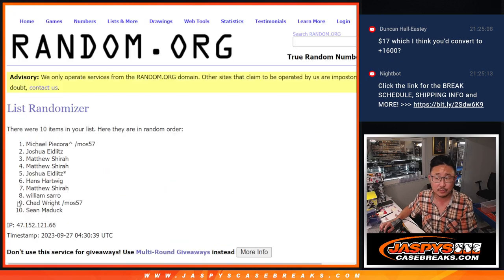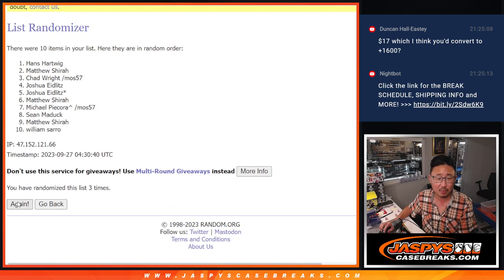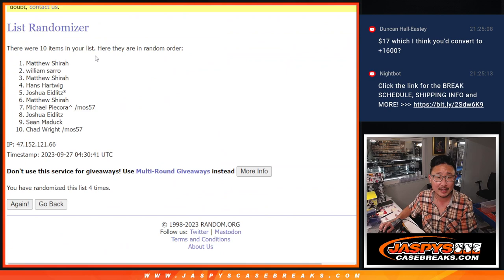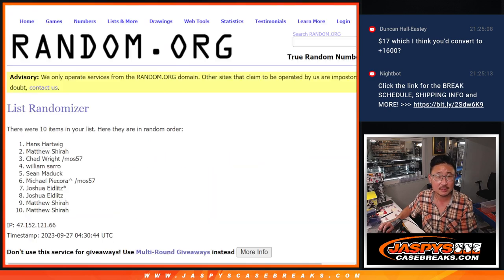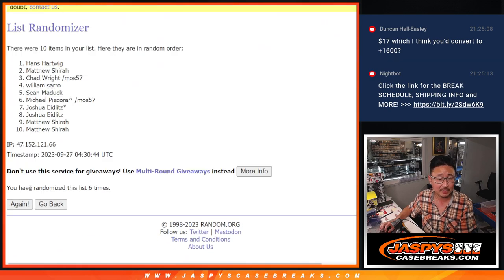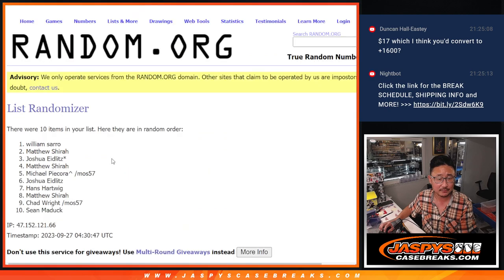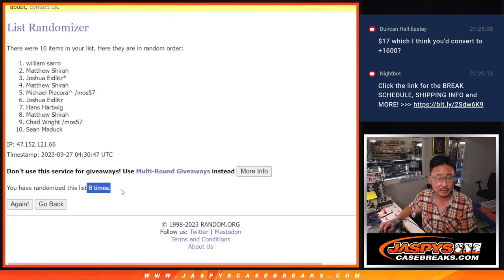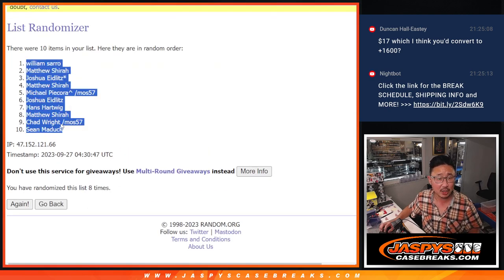One, two, three, four, five, six, and then two more times. Seven and eight. So after eight times we got William down to Sean.